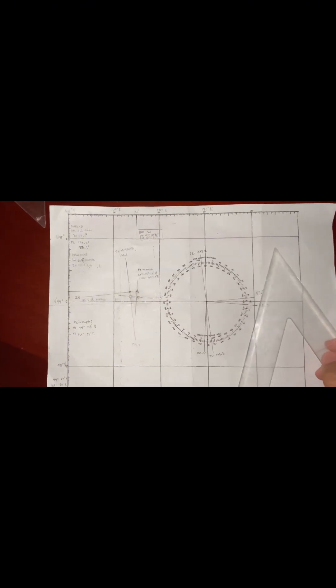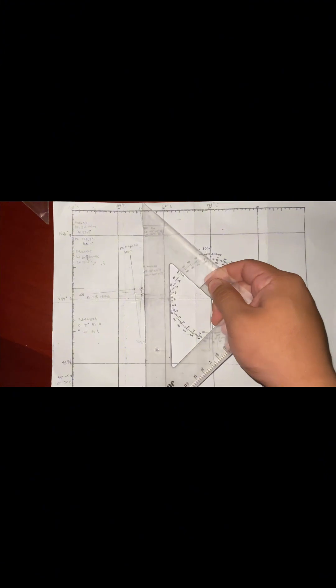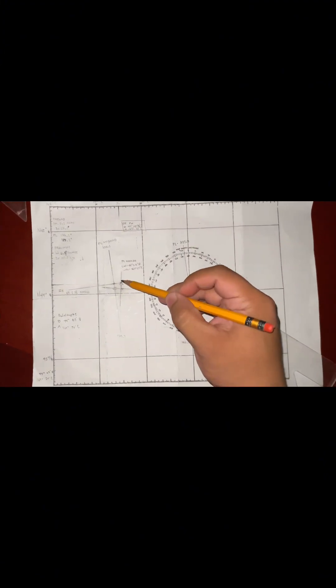The longitude is 169 degrees 30 minutes east. We're going to locate 169 and then 30 minutes. Now we have our DR position.